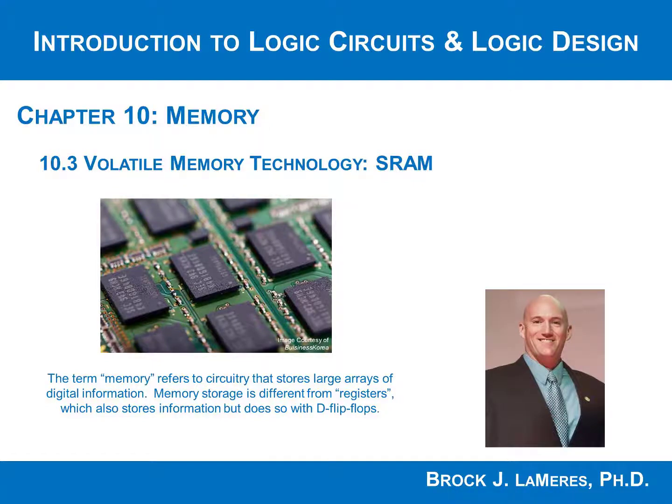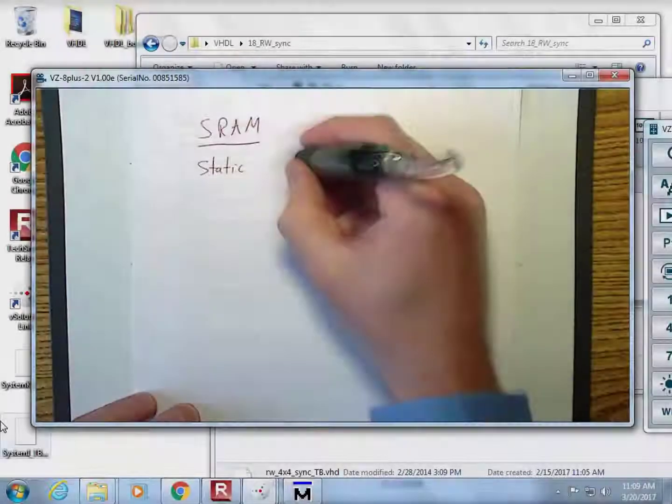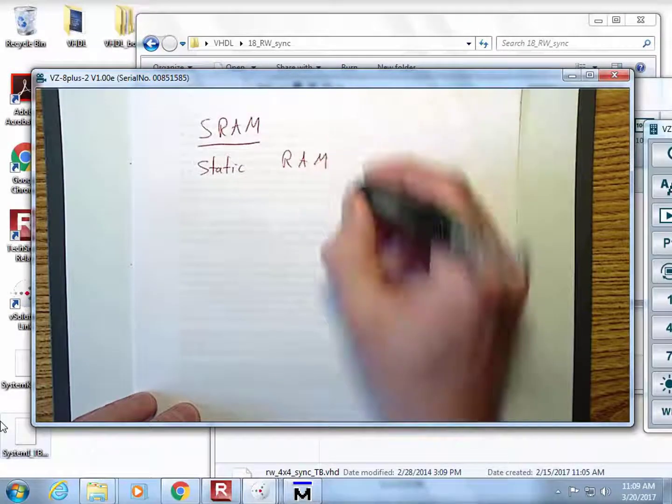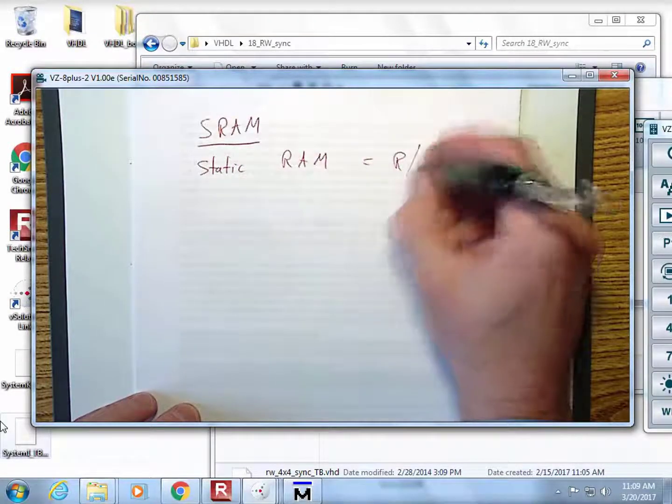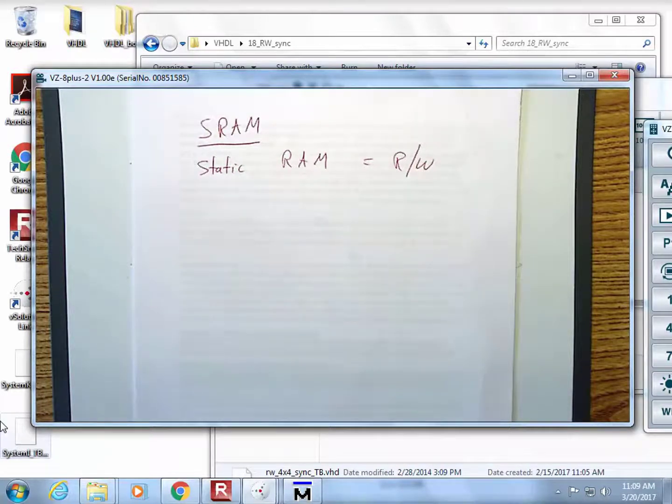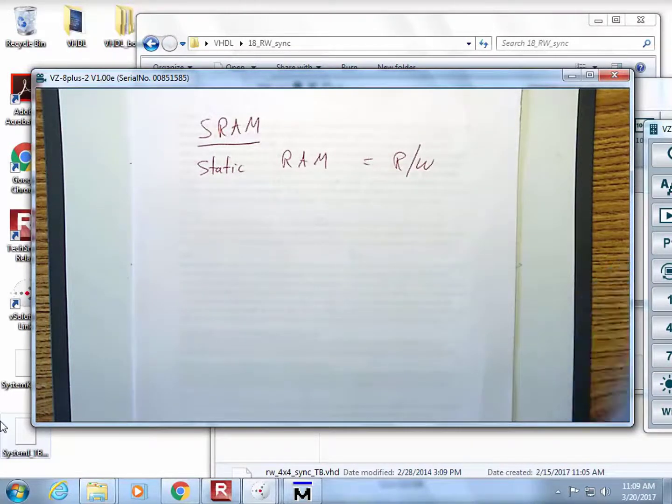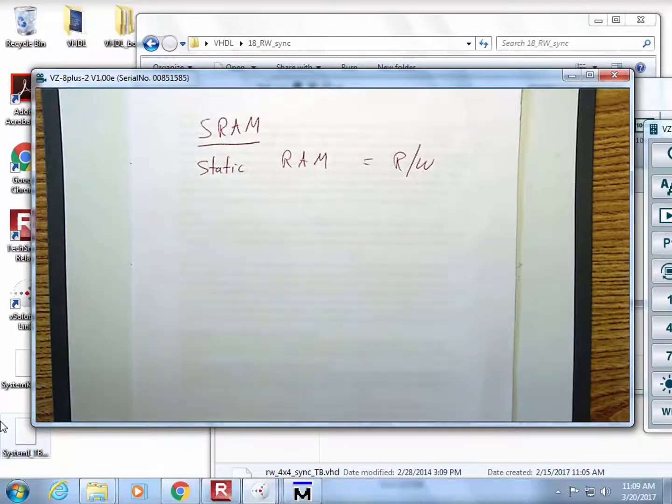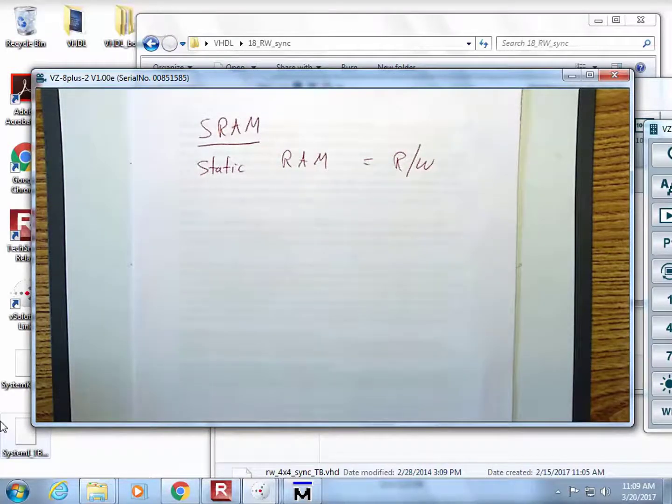SRAM stands for static random access memory. This is a read-write memory, and the RAM stands for random access, meaning you put out an address for any of the locations and it will spit back the information. This is what is used for cache on microprocessors.